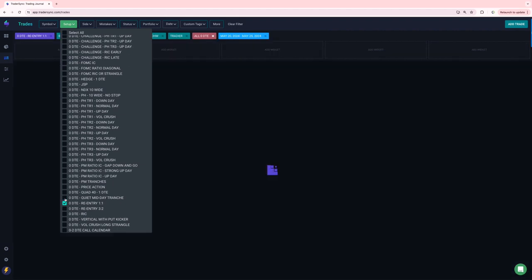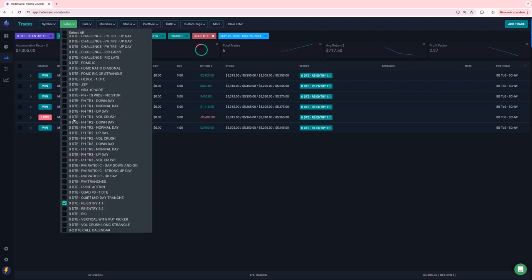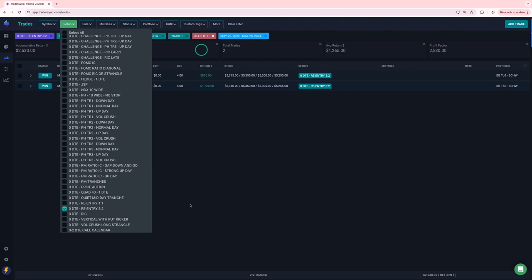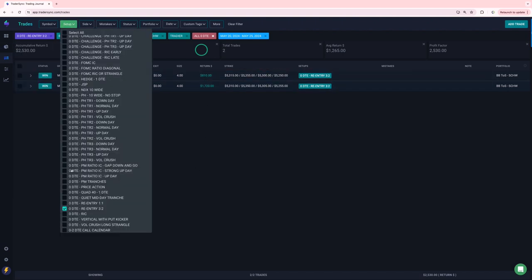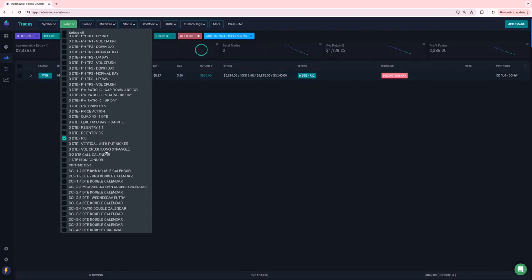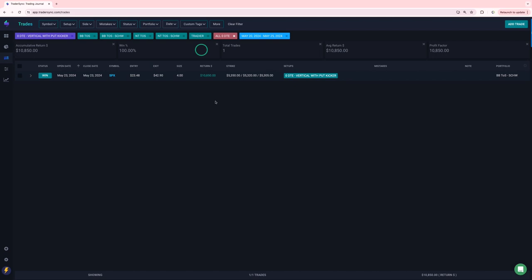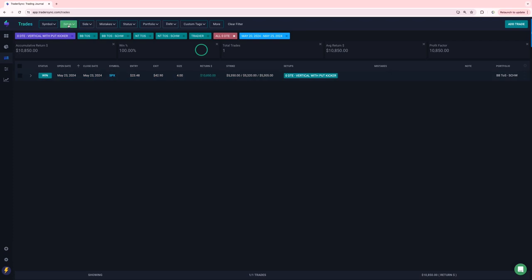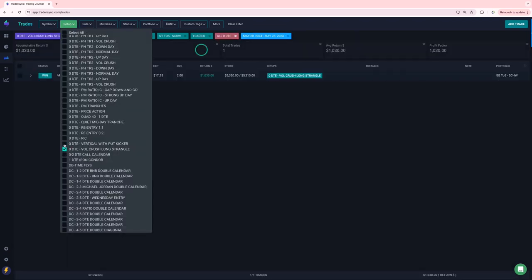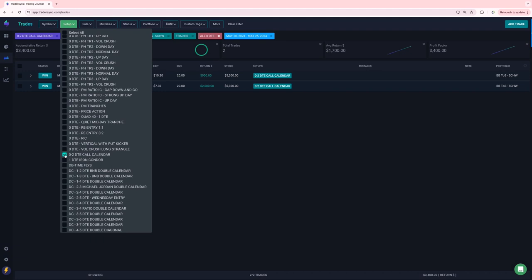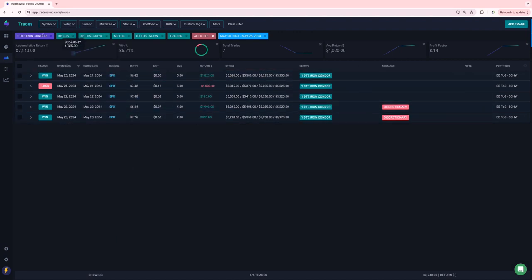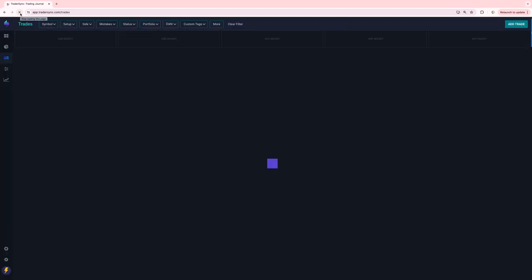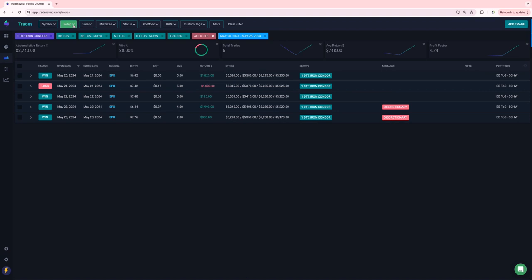So re-entries outside of my challenge portfolio on the one to ones, they did well, only one loser, minus 4,300 on that three, two re-entries outside of my challenge portfolio, two trades, couple of winners plus 2,500. I had one discretionary Rick, small winner plus 855, I've been testing this, what I'm just calling the vertical with a put kicker, let it run on Thursday when we had that big down draft. So that ended up being a nice winner, almost 11,000 on that one. Did a Volcrush long strangle for plus a thousand. My O2 call calendar had two winners plus 3,400. My one DTEs outside of my challenge portfolio, one loser, the rest winners four plus 3,700.